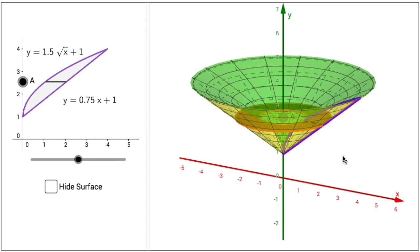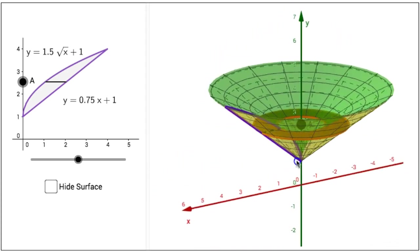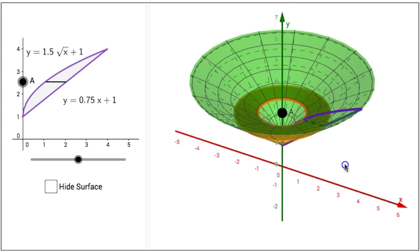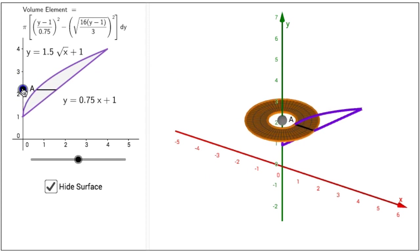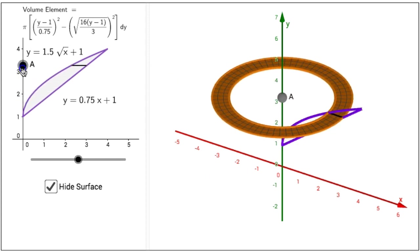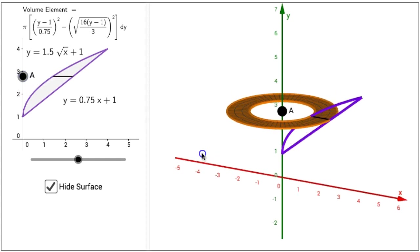If you click in the 3D view on the right side of this interactive figure, we can rotate the view and observe this shape from different vantage points. If we click on the hide surface checkbox on the lower left side, with the surface hidden, we can better observe the washer. As we change point A, we can see how the washer changes size. The volume of this washer and its volume element is given in the upper left hand side of the interactive figure.